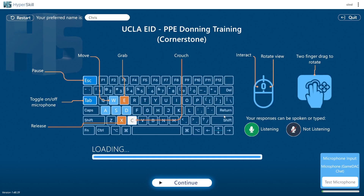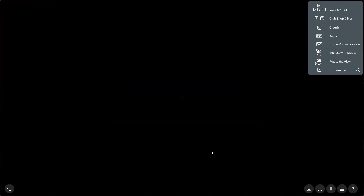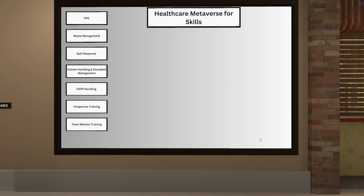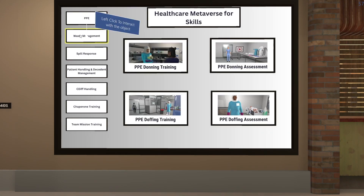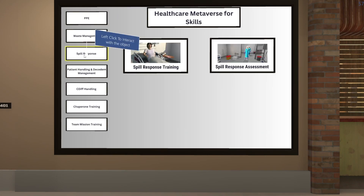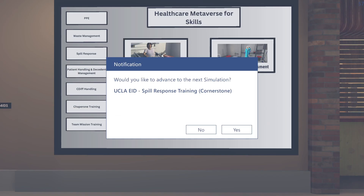From here we can then go back to the lobby. Now that we're back in the lobby, we can go back to the navigation menu and go into a different simulation.